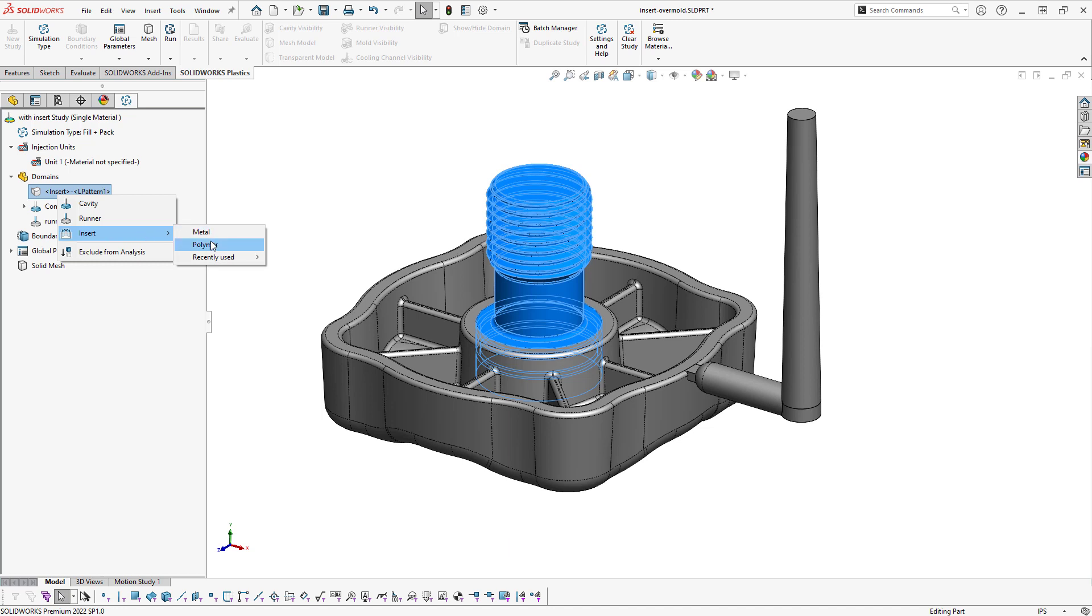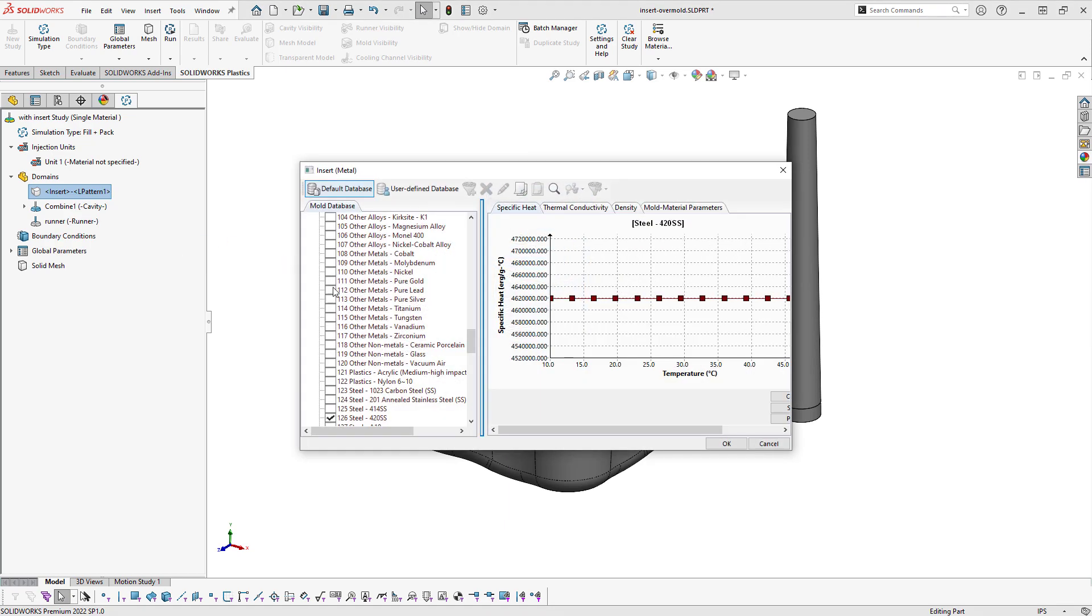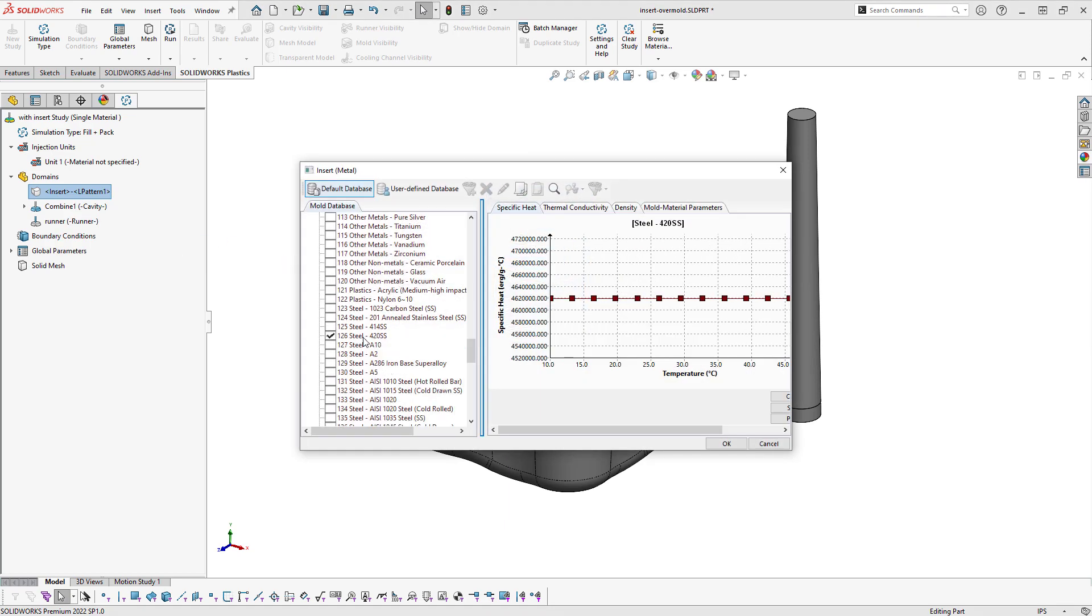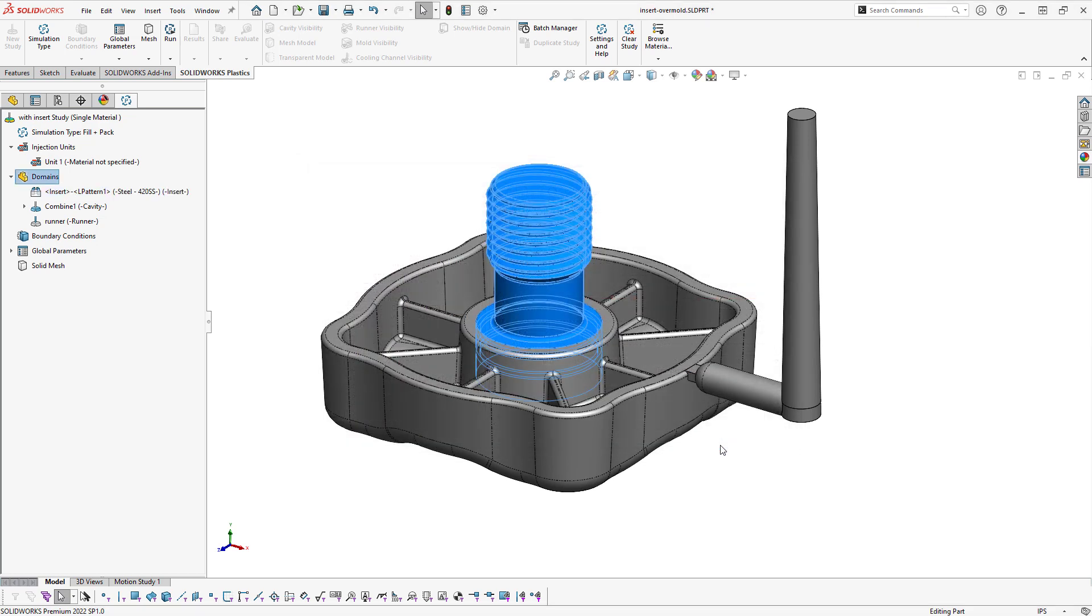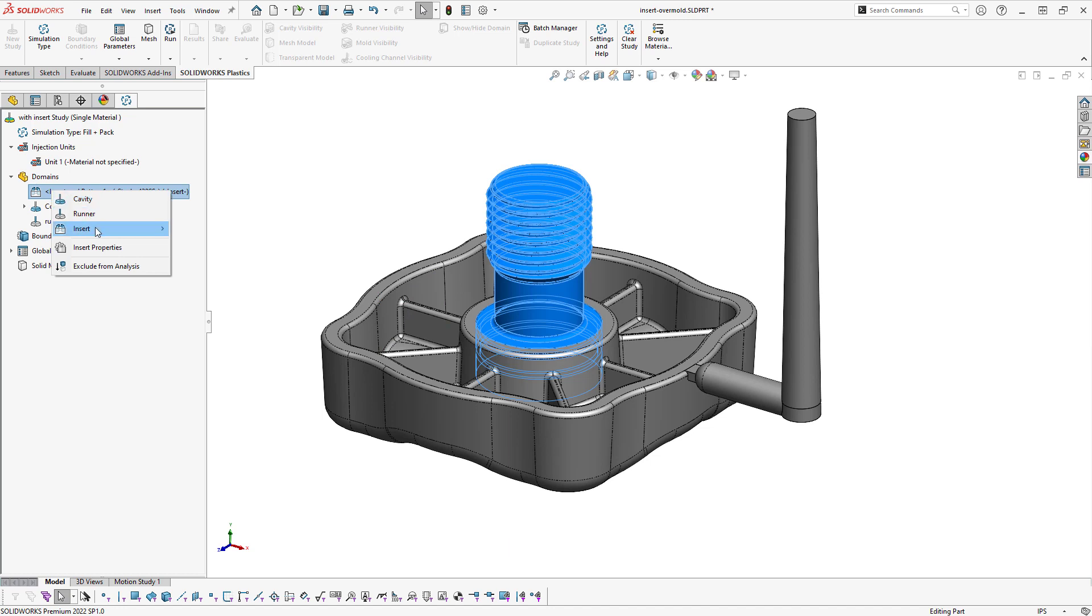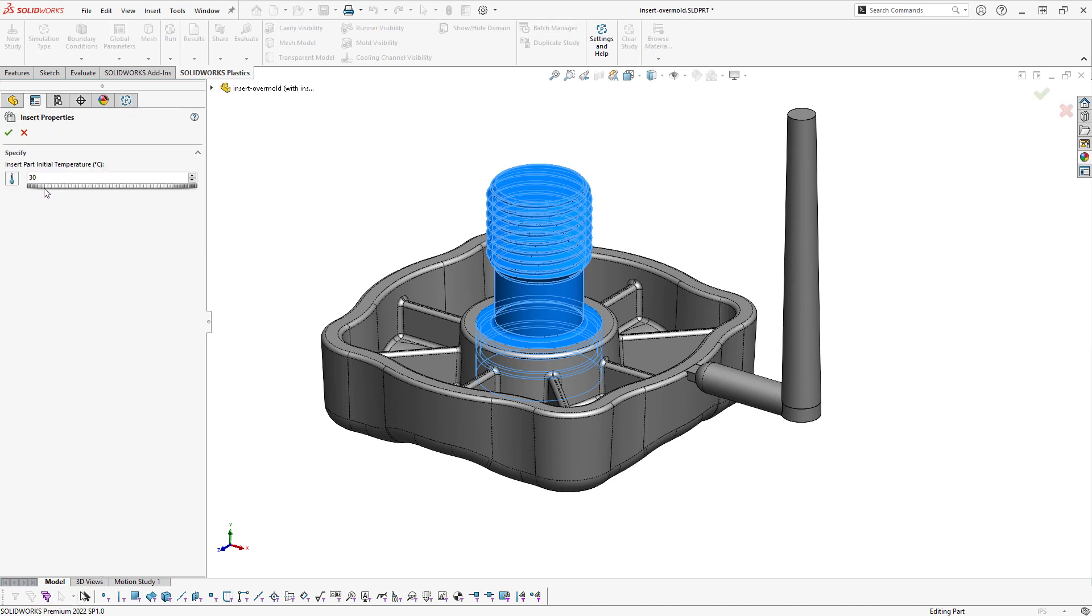And again, this capability to utilize multiple domains is part of the plastics professional and higher simulation packages. So I'm going to set this to a metal insert and specify the type of steel that I'm using. I'll also have the capability to set insert properties such as its initial temperature.